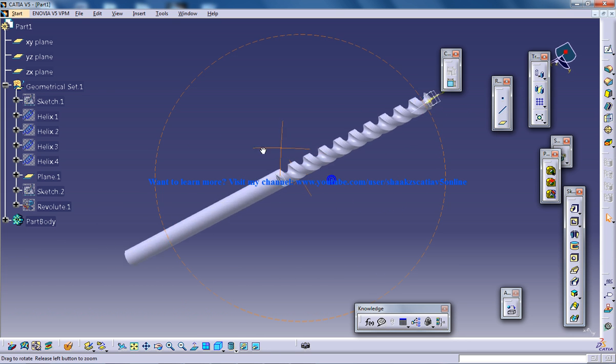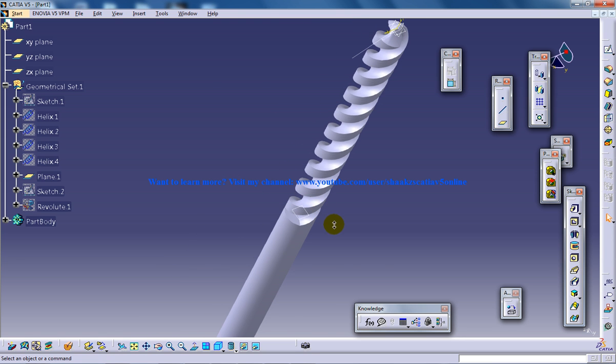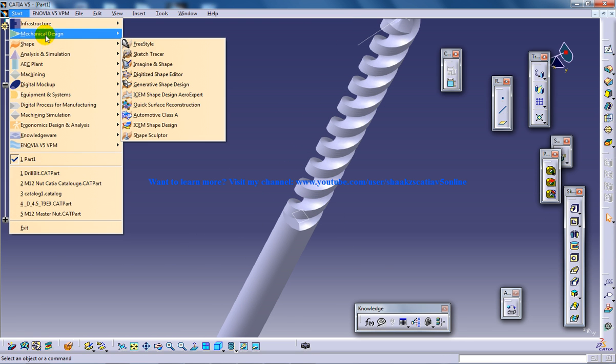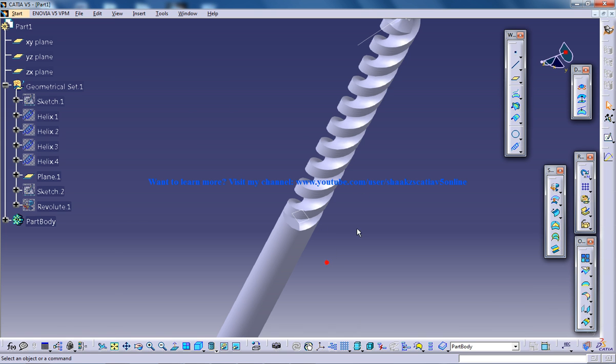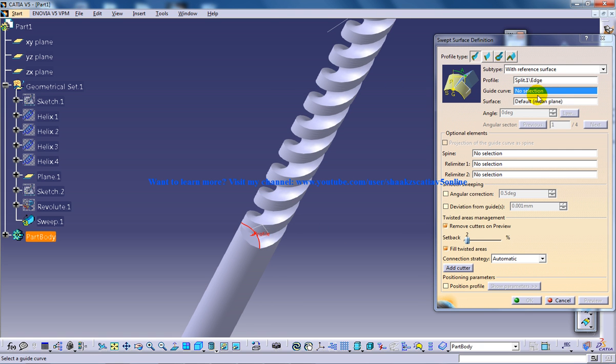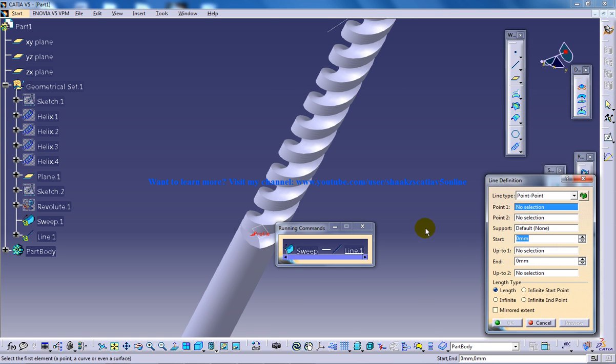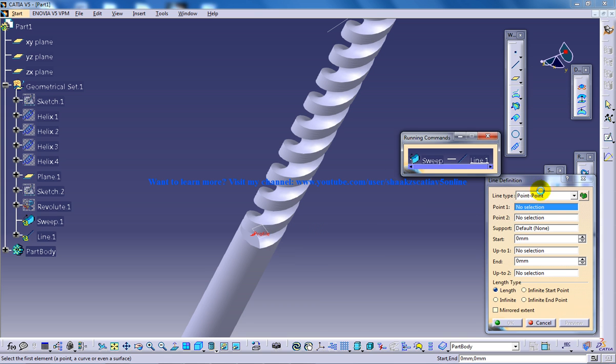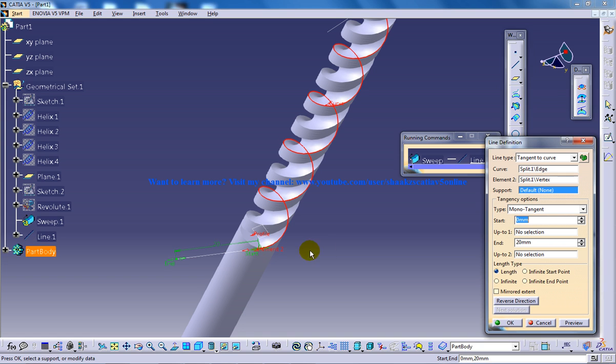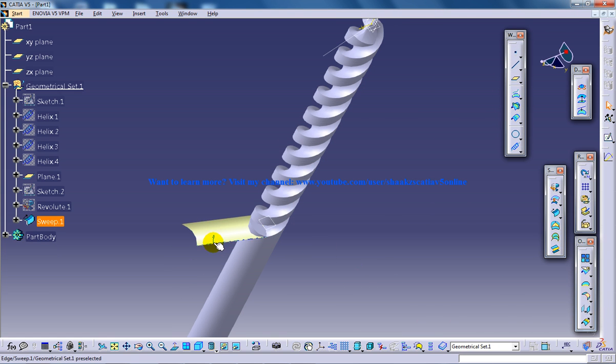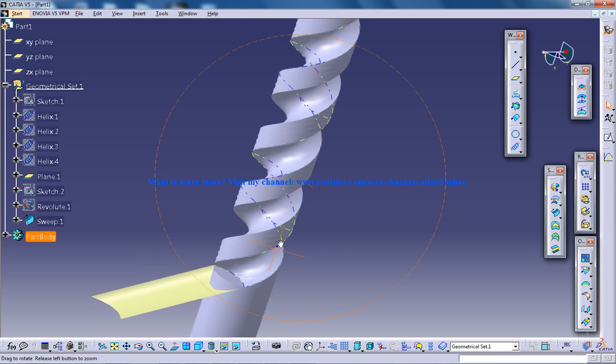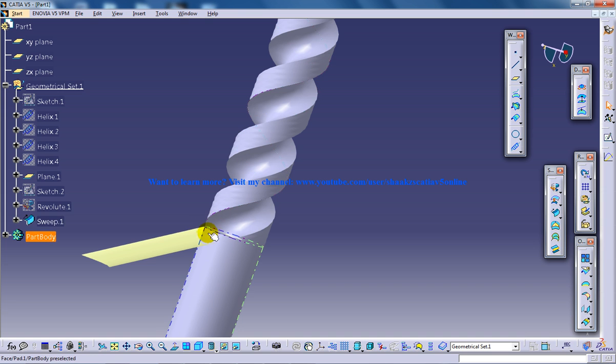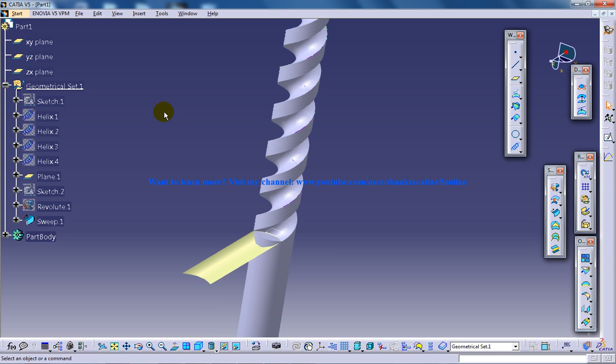Now again over here we have some more work. You need to come back to the Generative Shape Design workbench and use the sweep tool. Select this as your profile. And here create line. And you need to go to the tangent to curve and select this as your curve and this as your point. And click OK. And you have the surface being created. The reason why we are creating this surface is because, as you can see here, we have done the pattern right here and we are not having the continuity. That is the reason we are doing it.